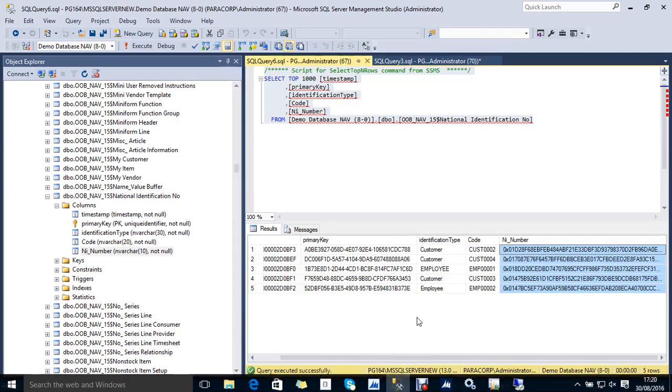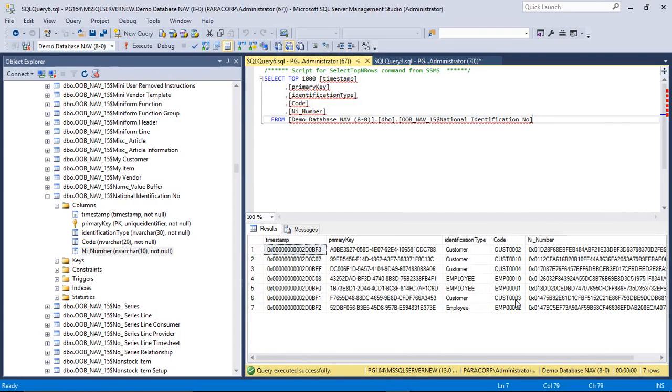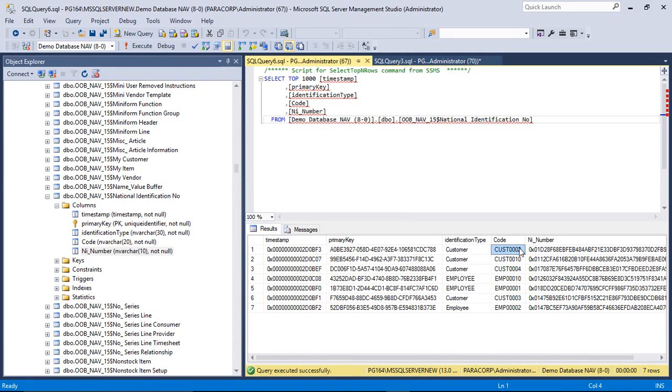Now let's see at the SQL side. The two values that I just inserted are inserted here. And the NI number that I have inserted is the encrypted value.